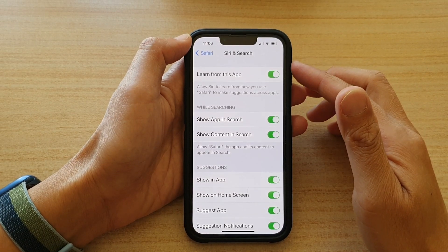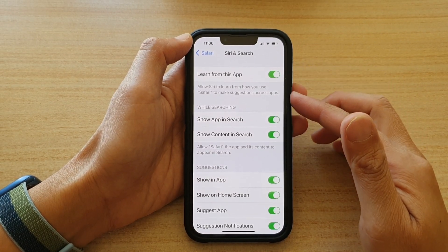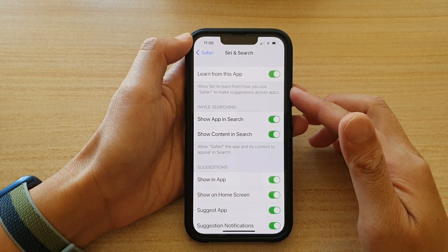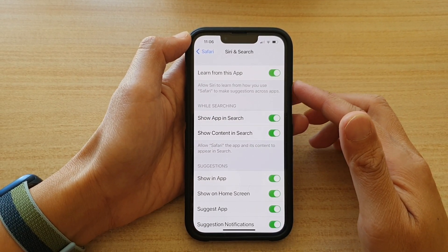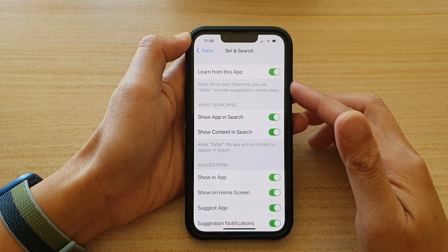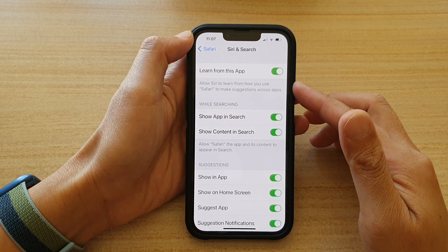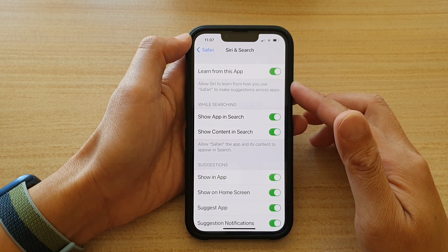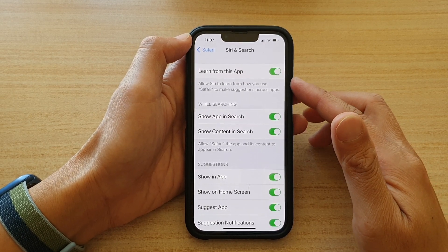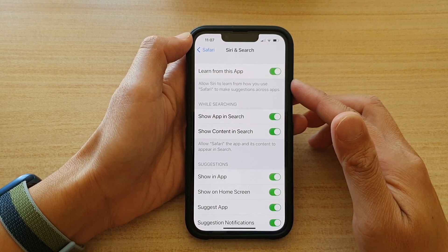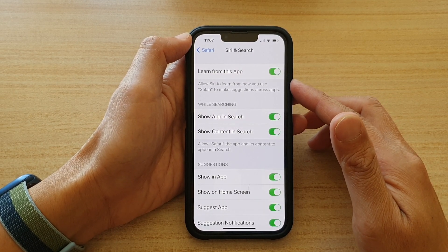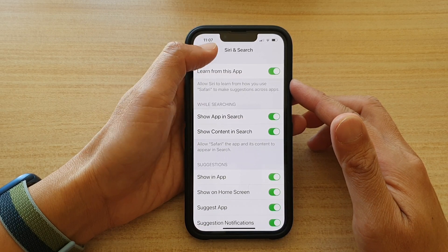Hey guys, in this video we're going to take a look at how you can show or hide Safari content in Siri and Search on the iPhone 13 or the iPhone 13 Pro.